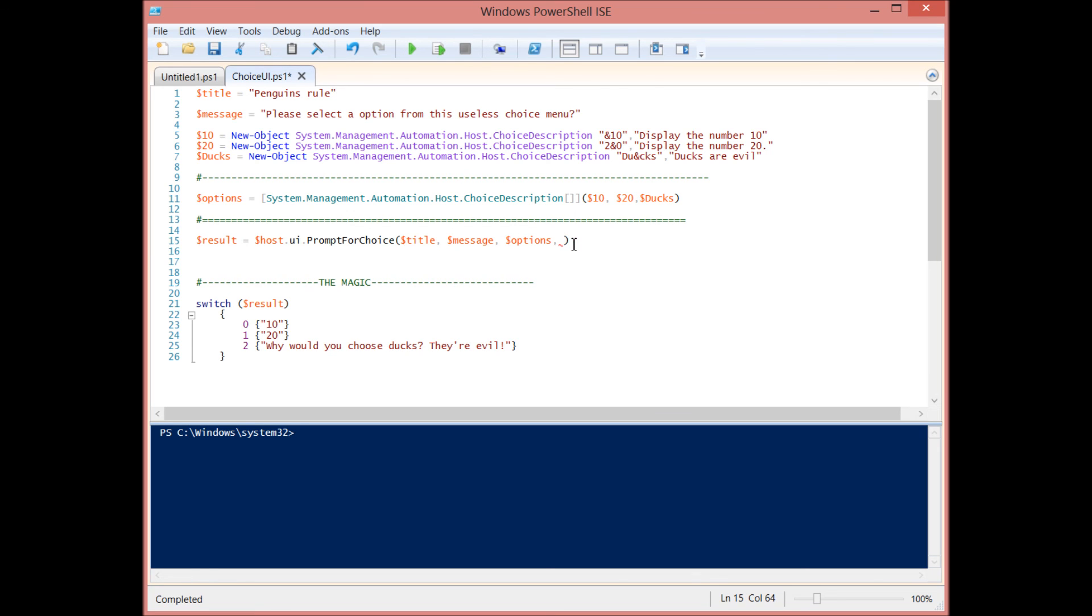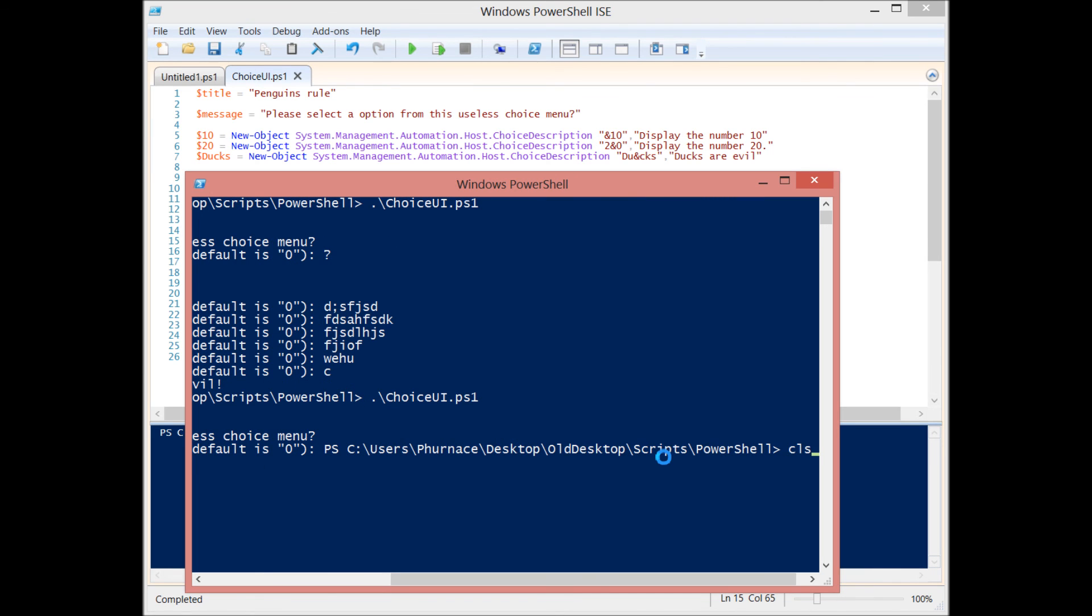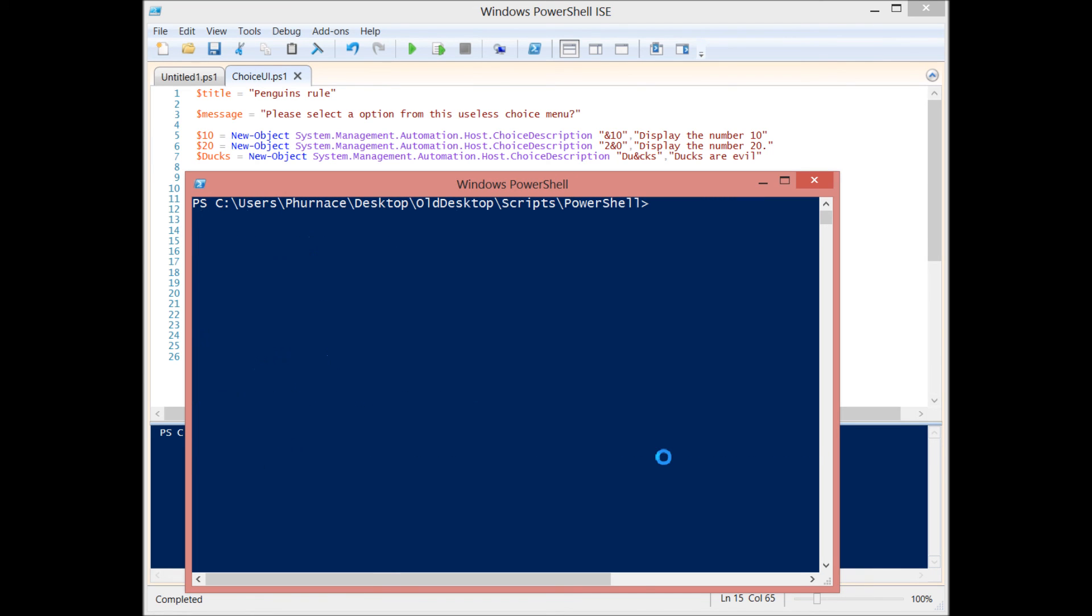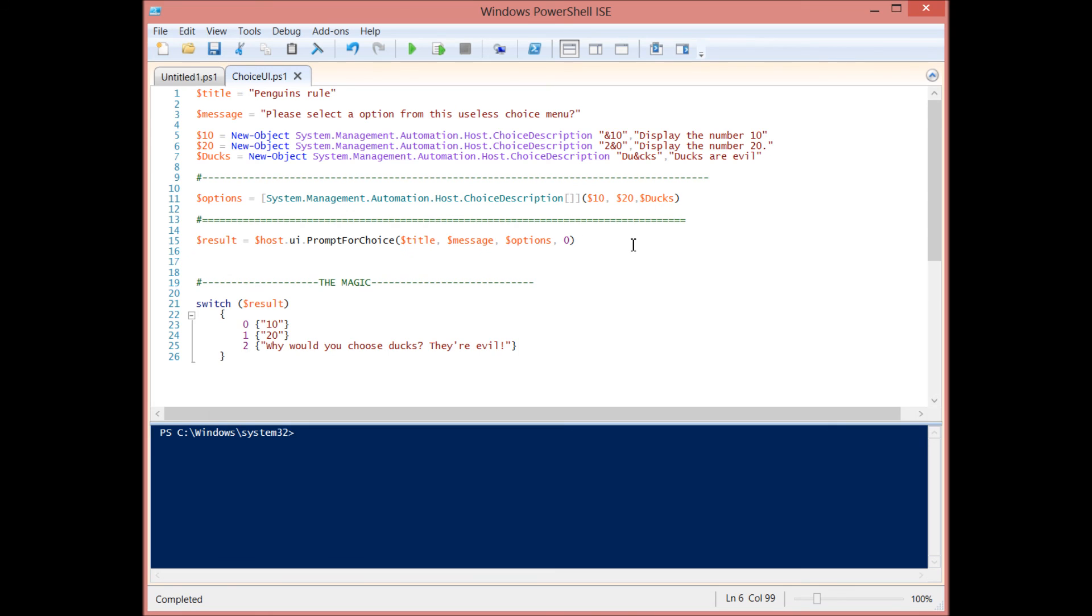That correlates to whatever you would like the default value to be. So if I change this to zero and I save it, and then I run my menu again, if I can find it, you'll see that now the first one is highlighted yellow because that is the default value. And it tells you here default is one. So if I press enter, it defaults to that.